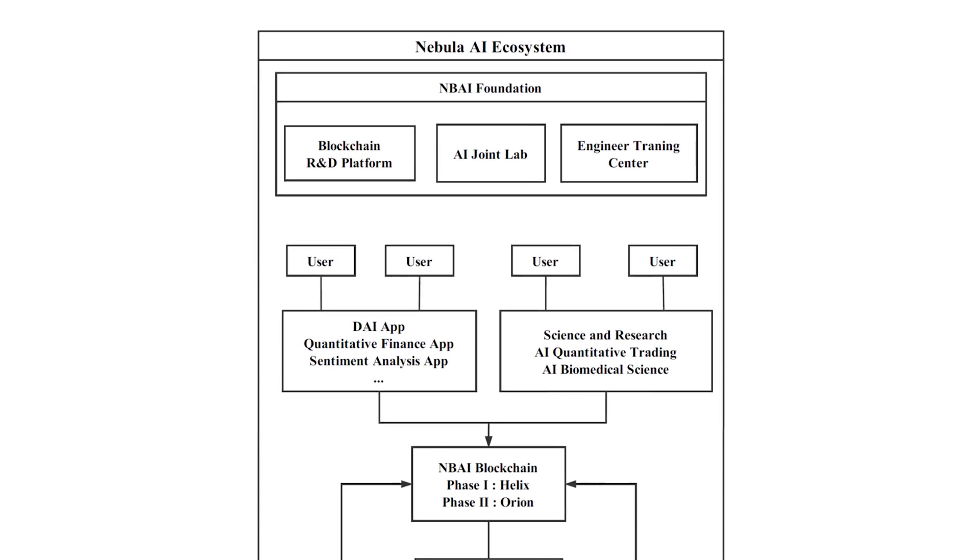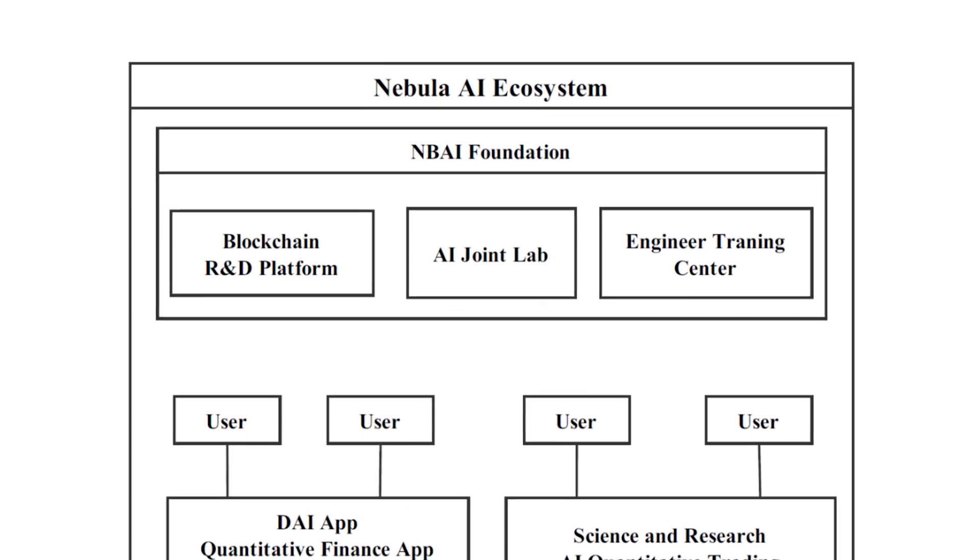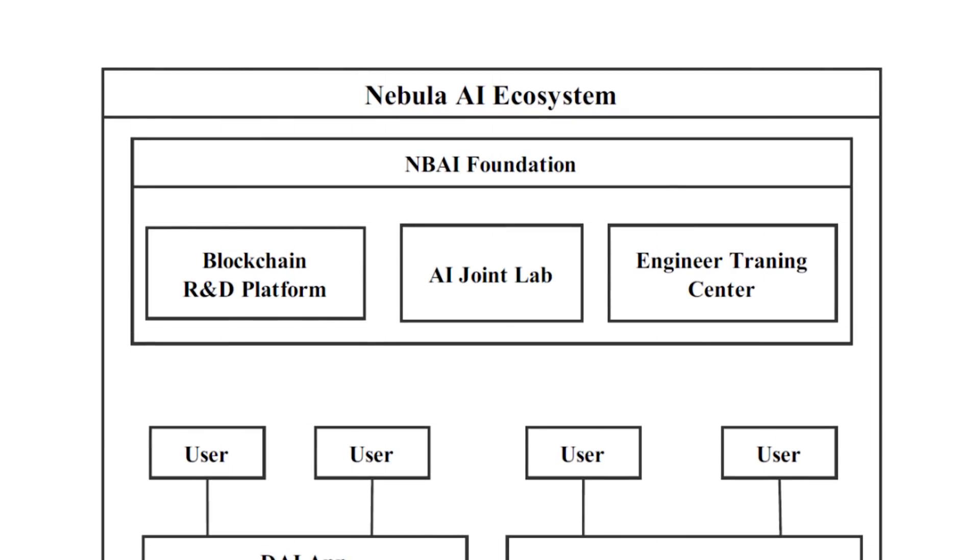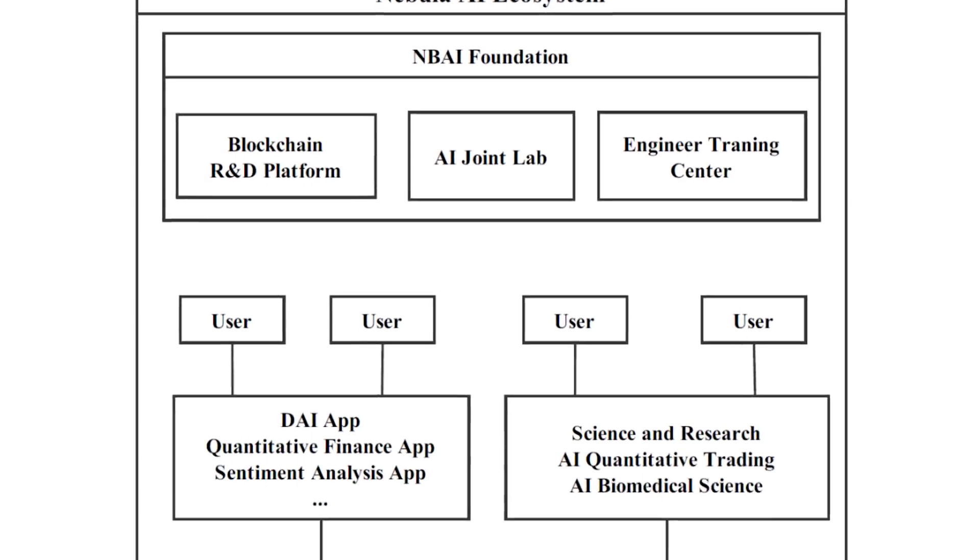The first, Nebula Foundation, is a management body which assumes responsibility for managing the AI Joint Research Lab, managing the AI Engineer Training Center, and also provides the means for development, managing, and supporting the blockchain platform.